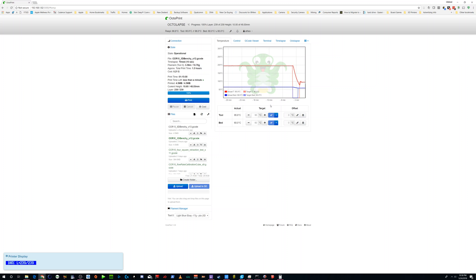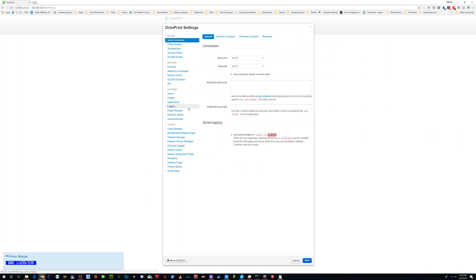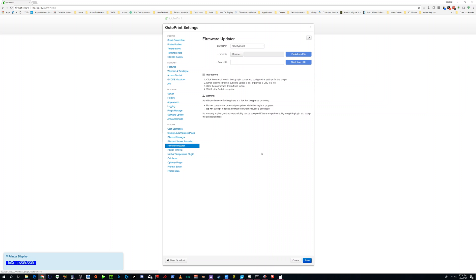I'm going to assume you've already done it and go from there. So the first step is you need to have your Octoprint set up here with the firmware updater installed.